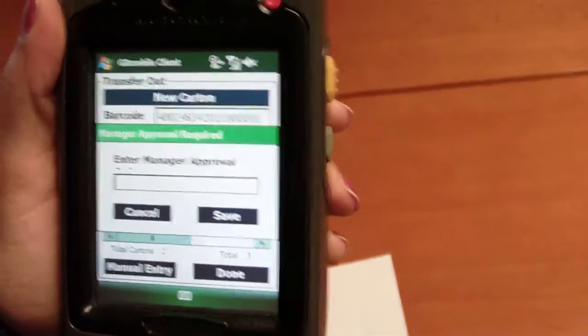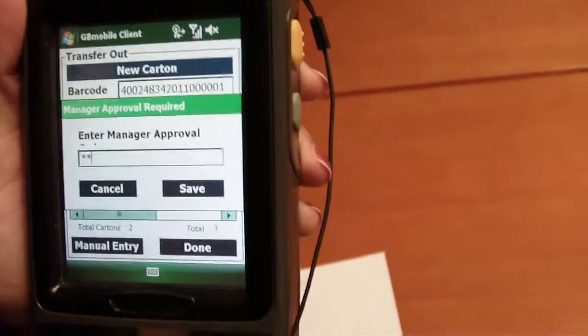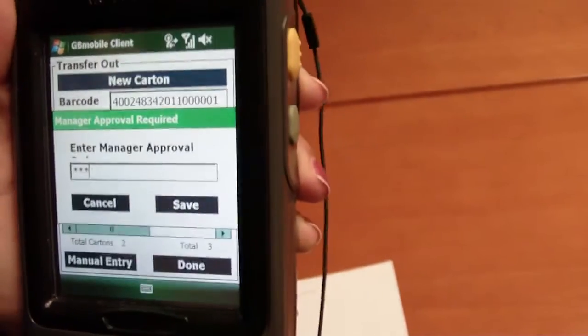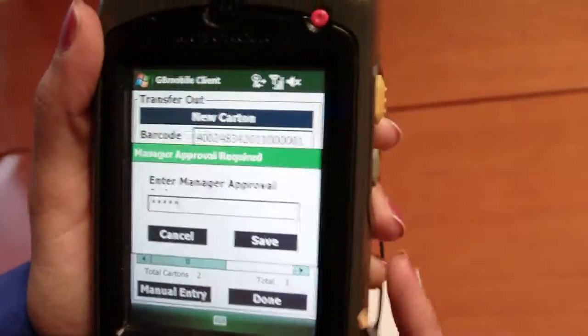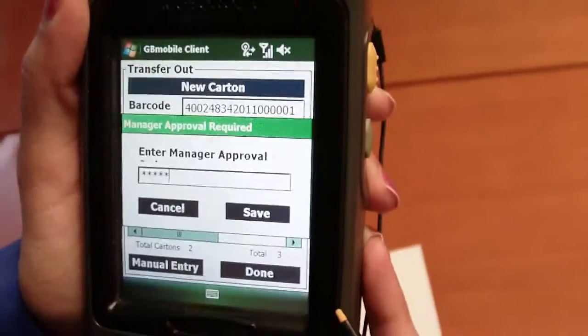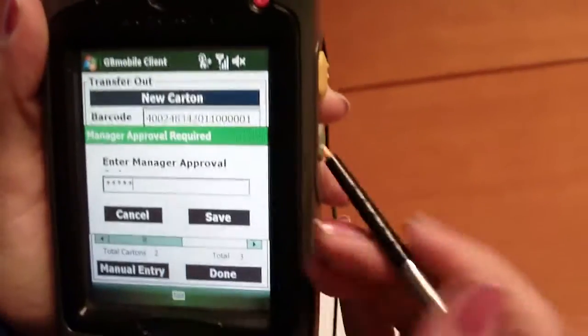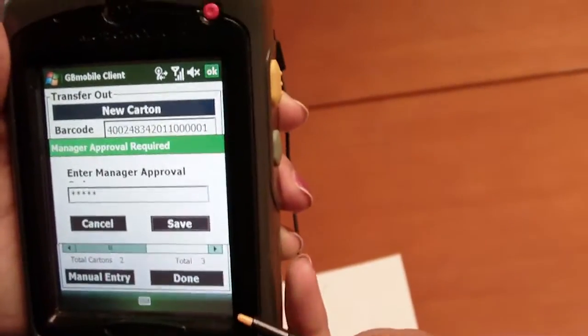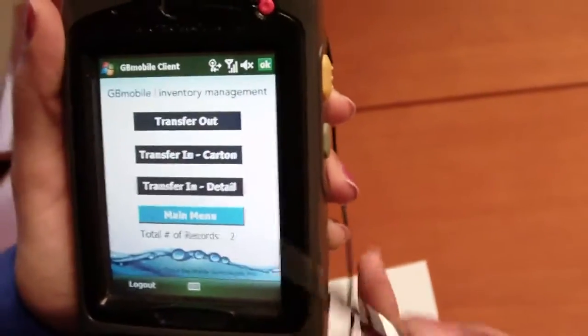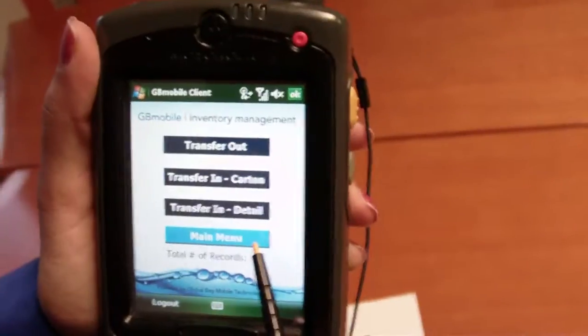We also have the option of adding a manager approval code to make sure that all transfers out are approved by management. Once we click save, we see that we now have two records on the handheld.